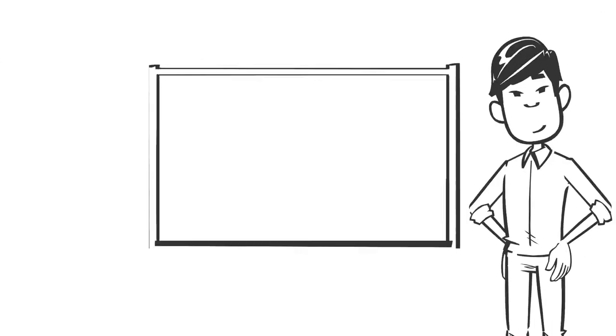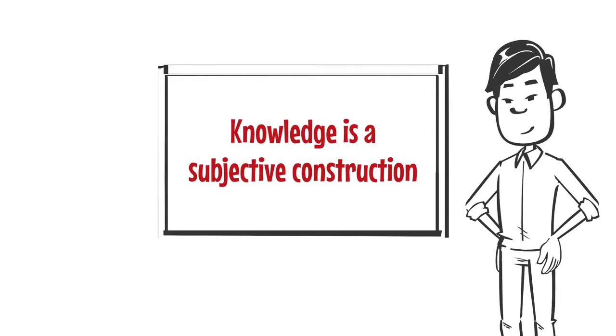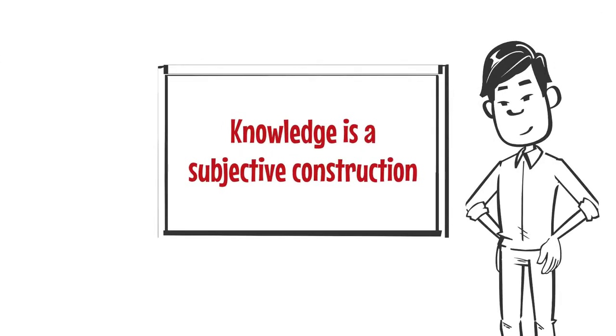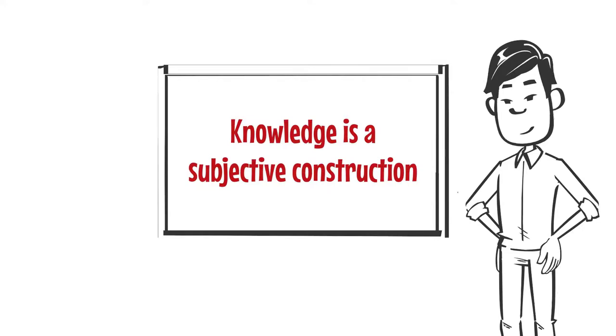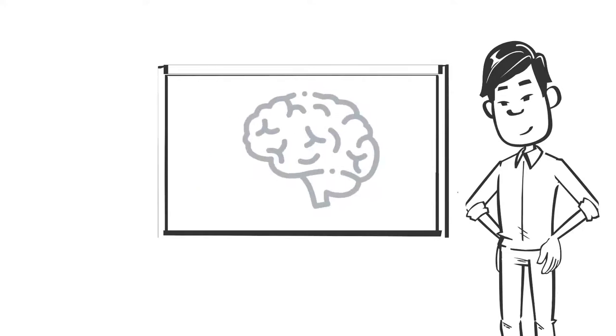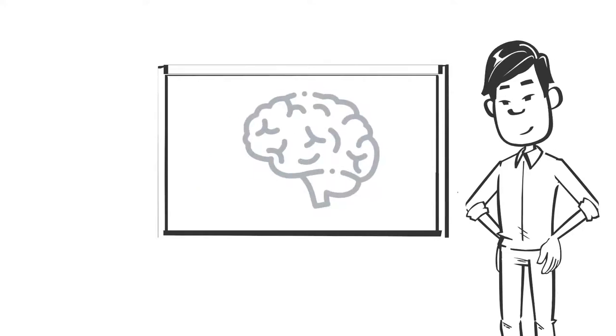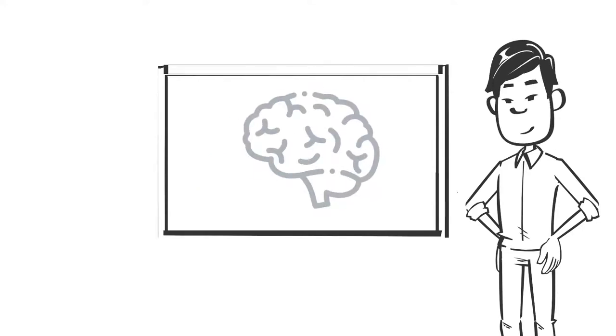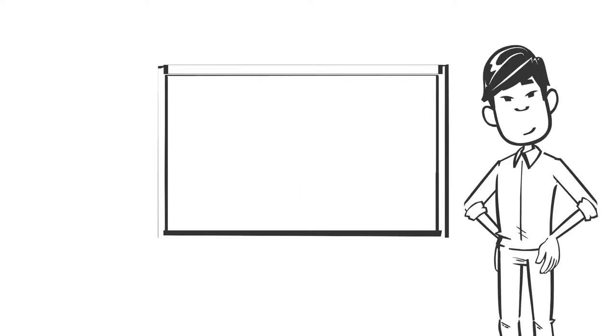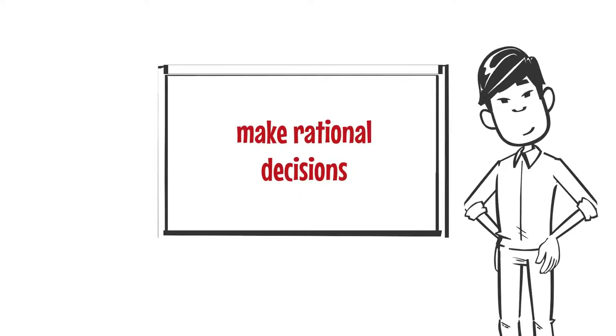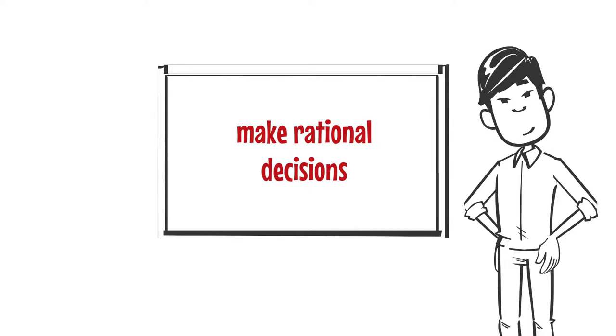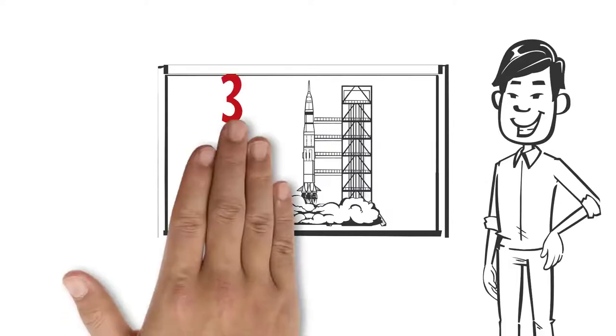Knowledge is therefore a subjective construction. It is created in the mind. It is thus bound to people. We use knowledge to make rational decisions and to solve tasks and problems. Thus it is related to action. Knowledge is power, but it empowers us.